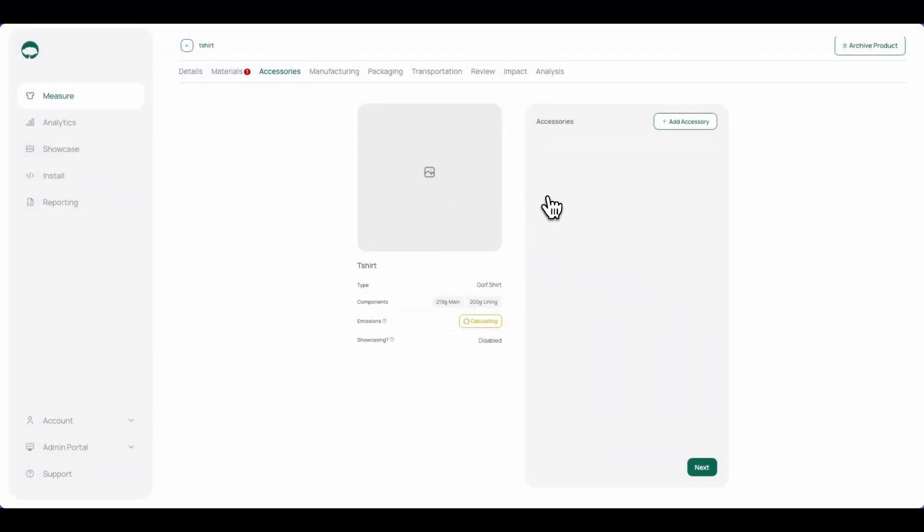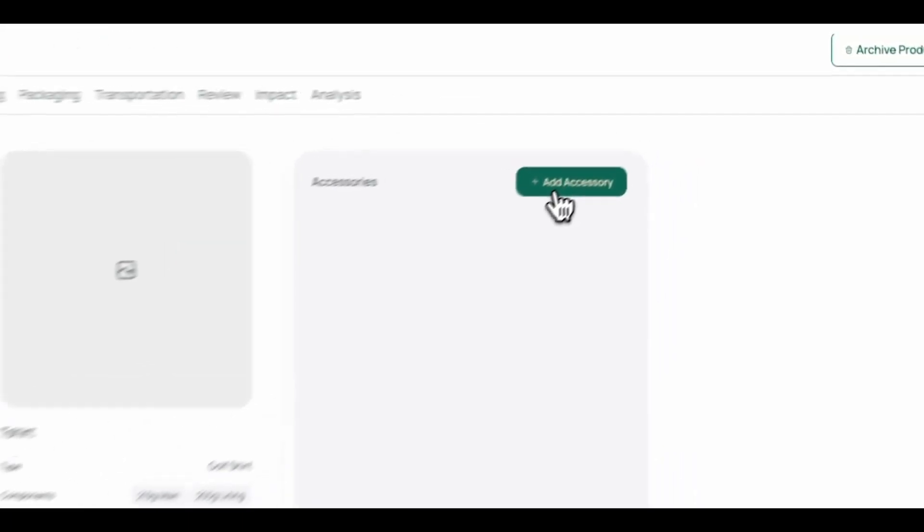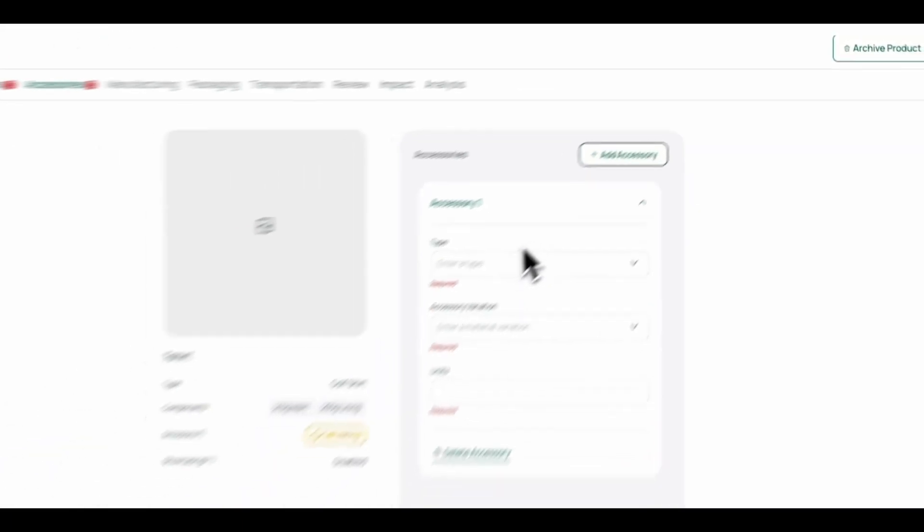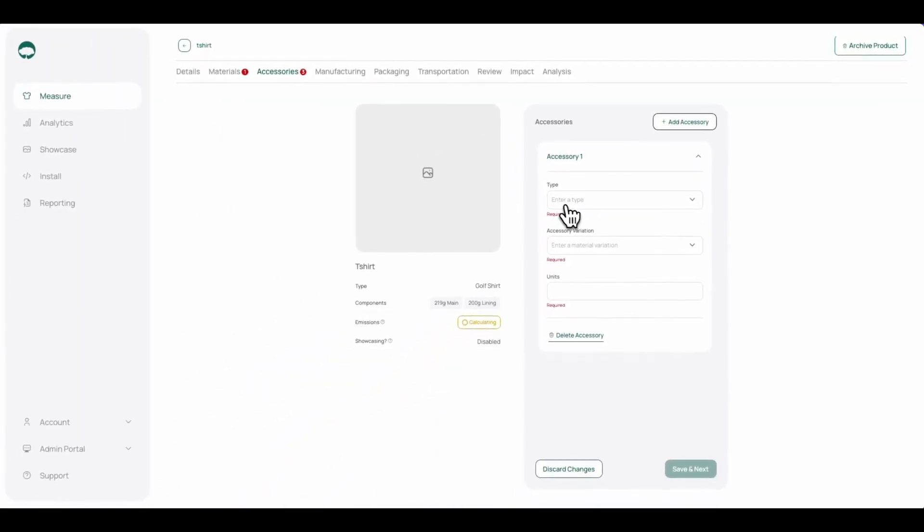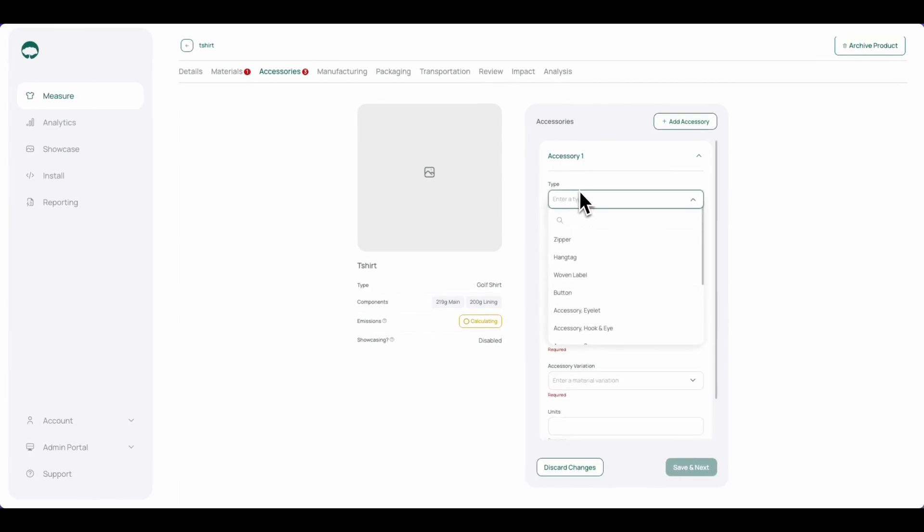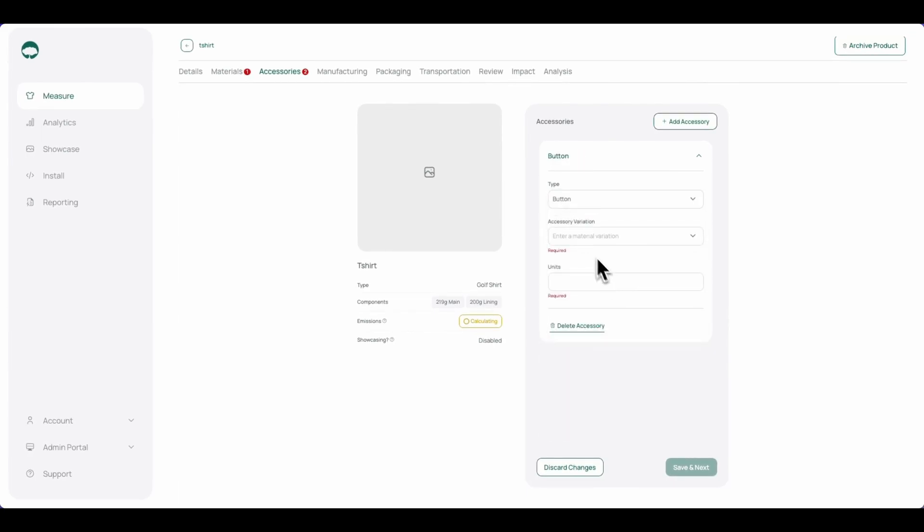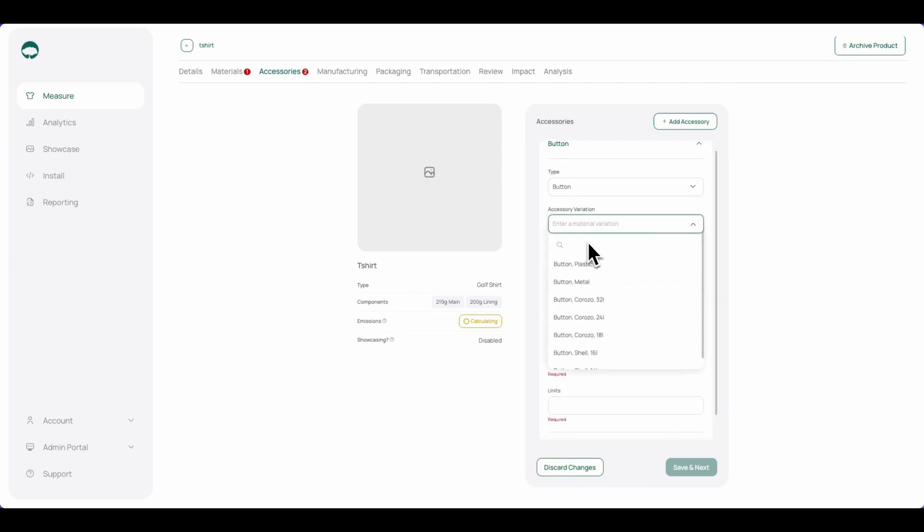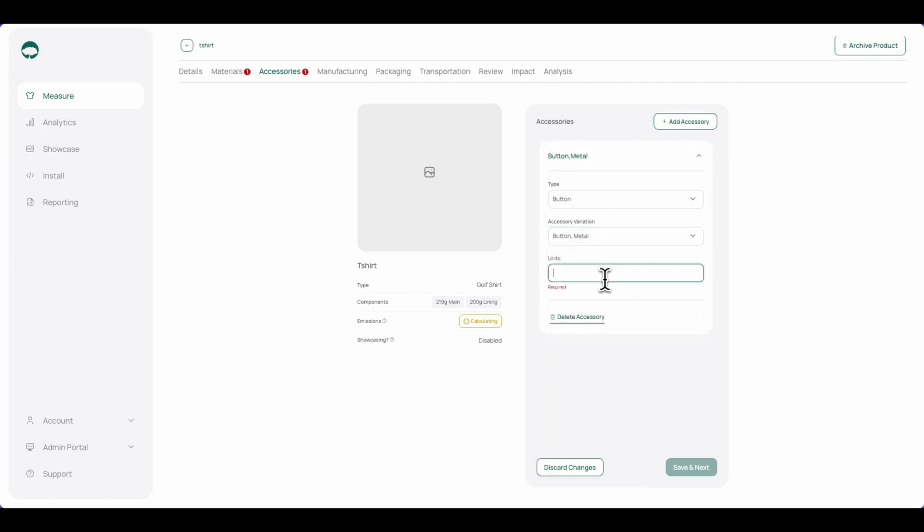In the accessories tab, we can add any of the accessories for the product. We'll click add accessory, click the type drop-down, select the type of accessory we wish to add, select the variation, as well as the amount.